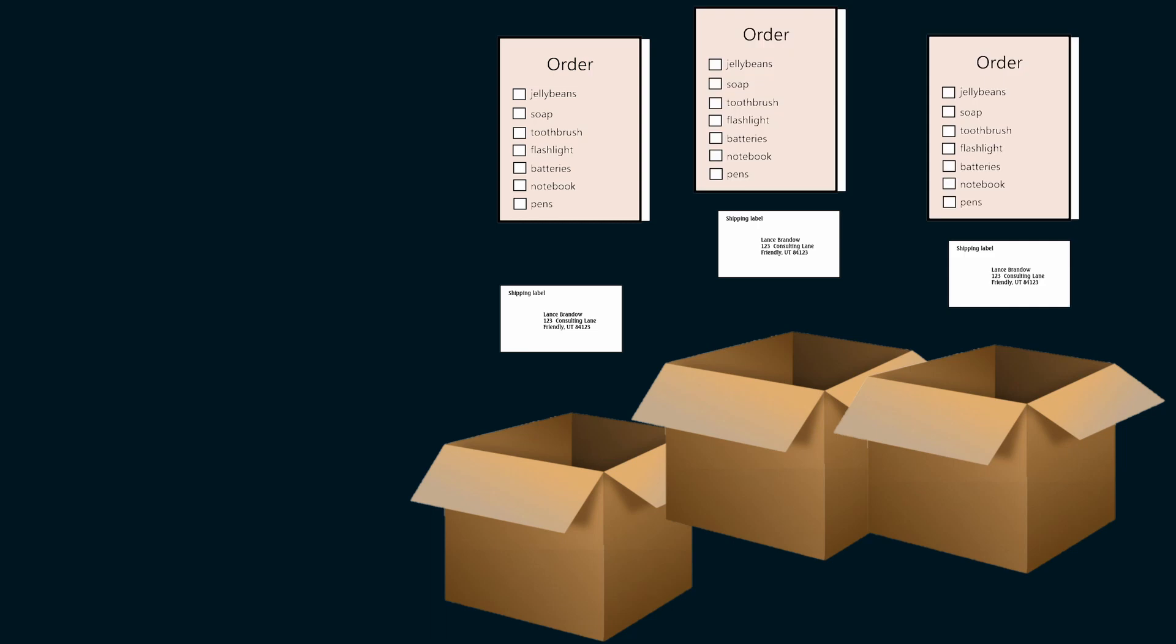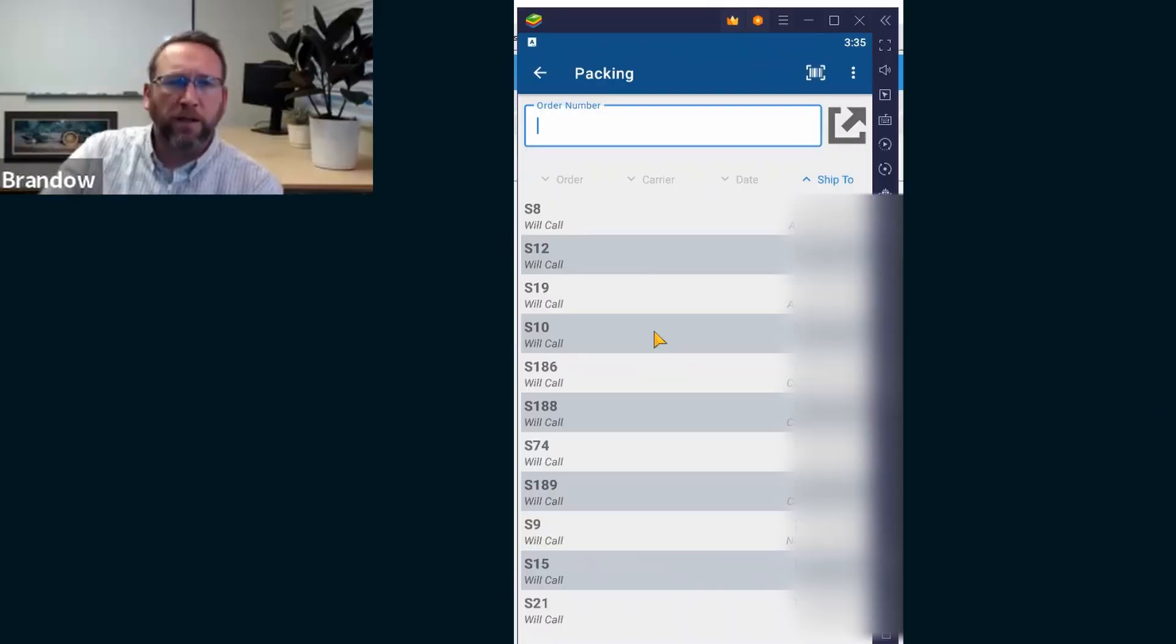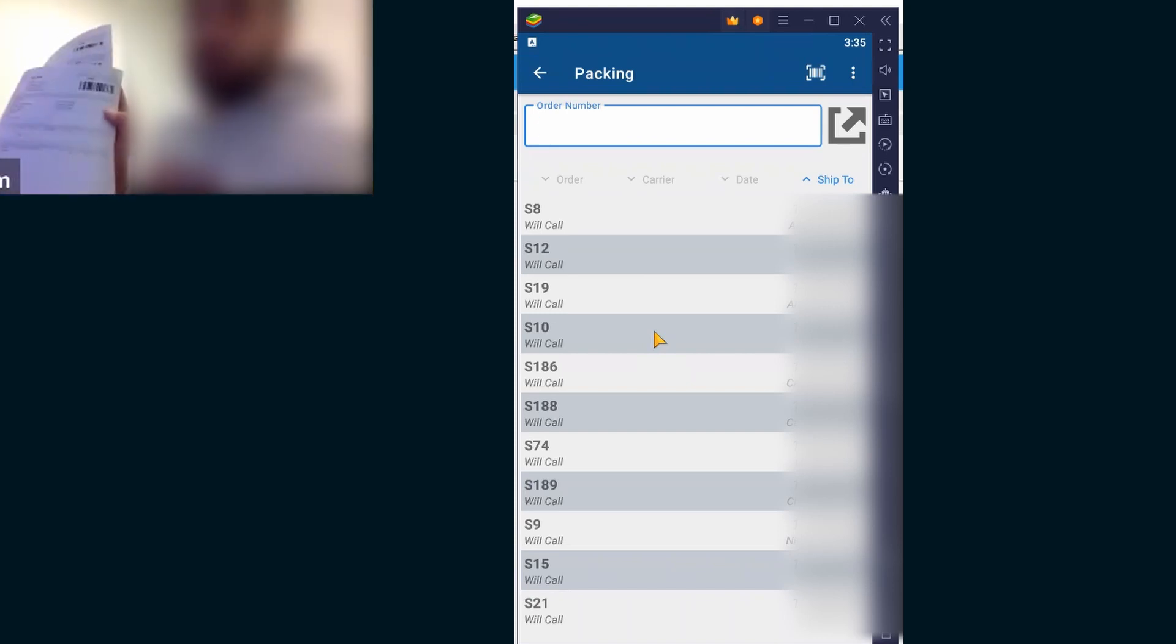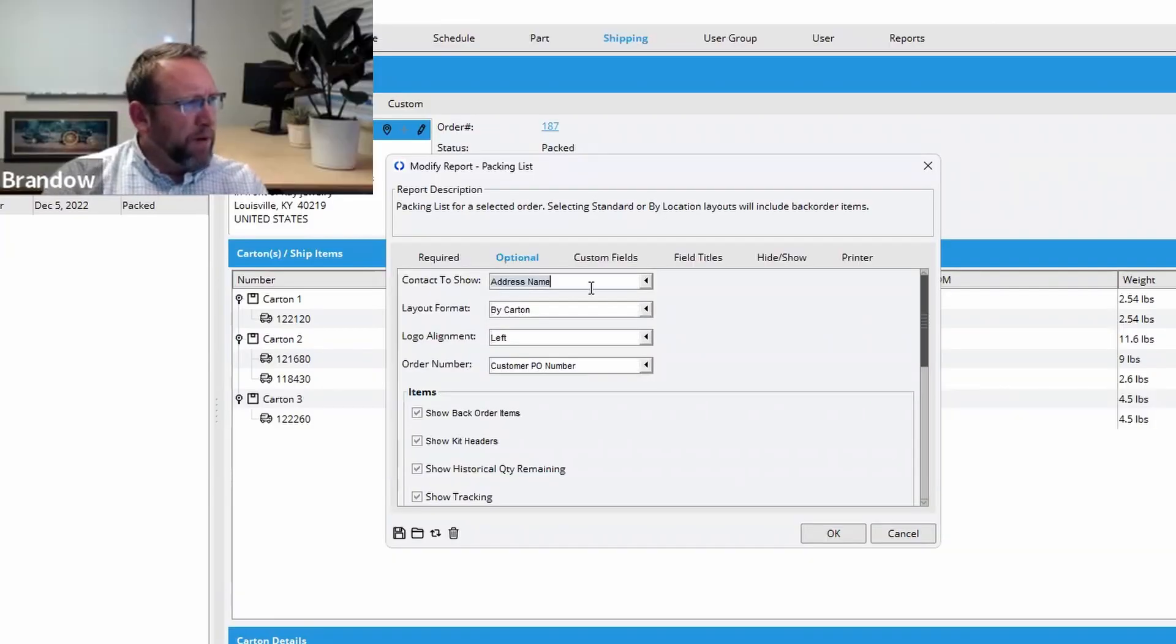They all have the same information. They all have the same sale order number, the S number. The only difference, hold it up to the screen. Let me see. It's right here. But another thing, order number. It says customer PO number.